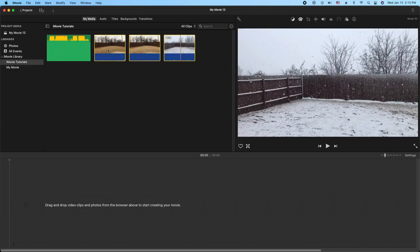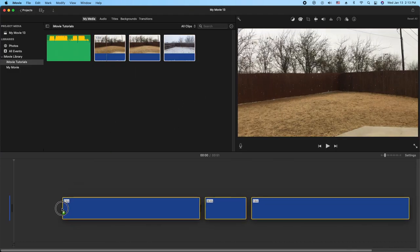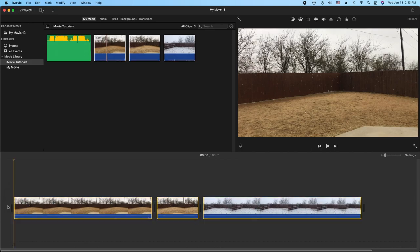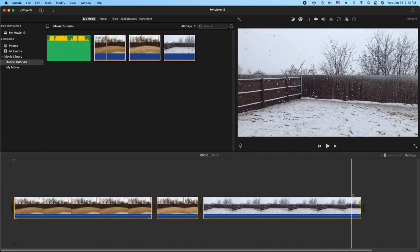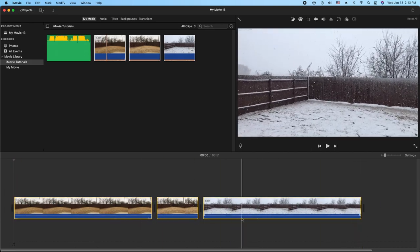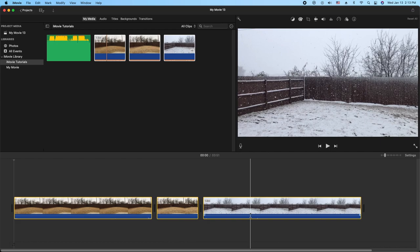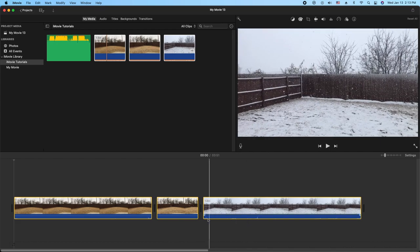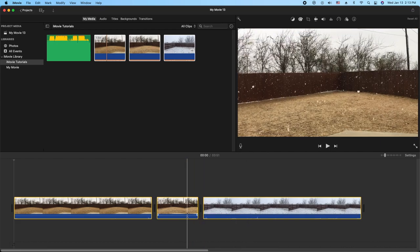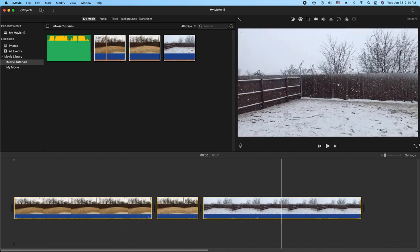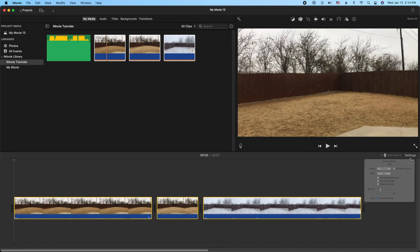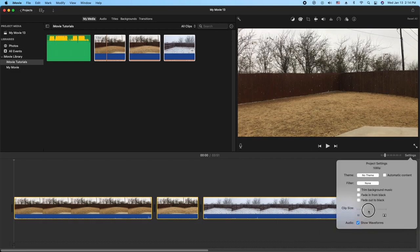some video into the timeline here. This is some video from a recent snowstorm here in Austin, which we rarely get snow. There's not much audio in here, but I can use this as an example. Let me go ahead and resize this here.